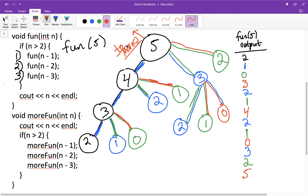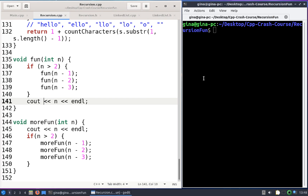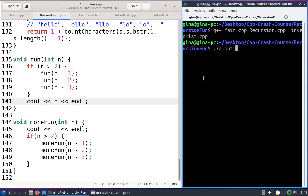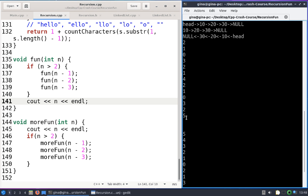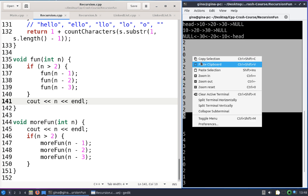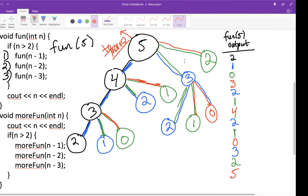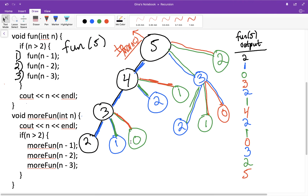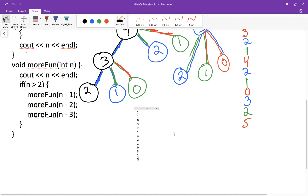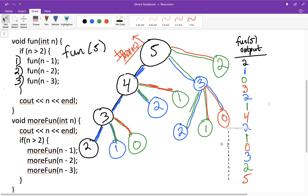Let's double-check our output. I'll head over to the code and compile it, then run it and compare. The output is: 2 1 0 3 2 1 4 2 1 0 3 2 5. It looks like we traced it correctly. If you take it step by step and draw the diagram, it's not so bad.